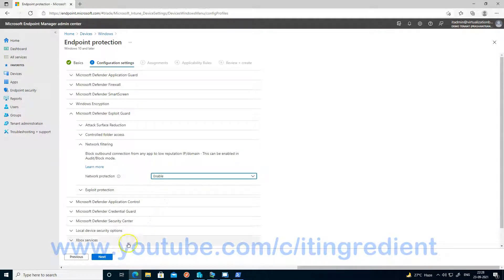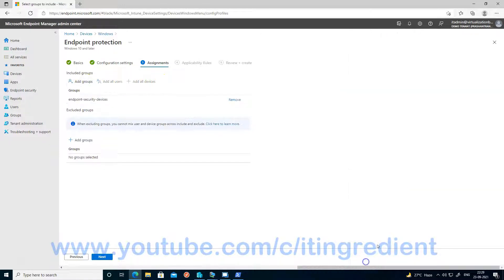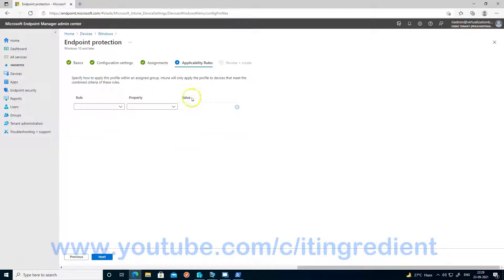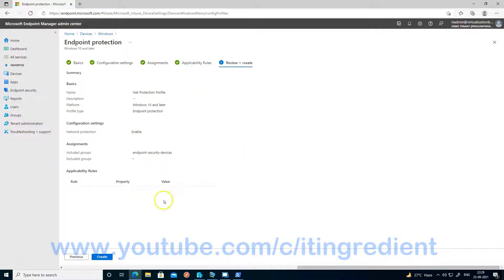Let me configure it in the enable mode. In the next step, you have to assign it to a group — either all devices in your organization or a specific group. You can also choose an applicability rule if you want. In my lab, I'm not going to select any applicability rule, so let's keep it default. Then click Next and create the profile.